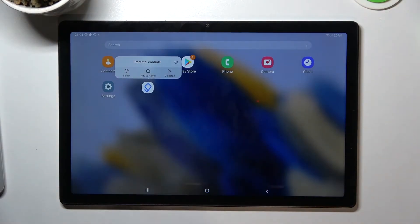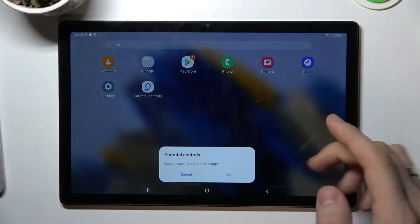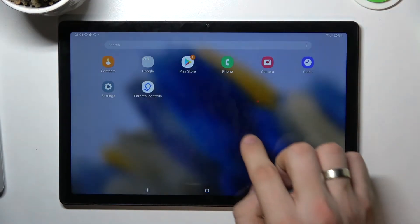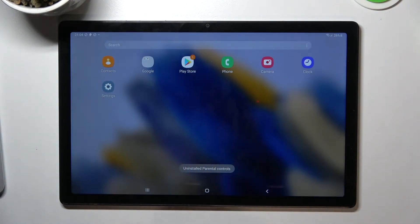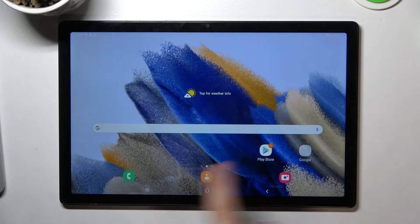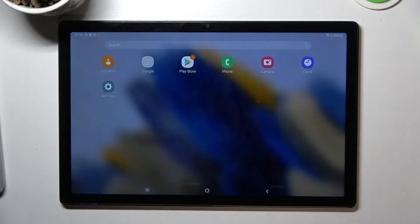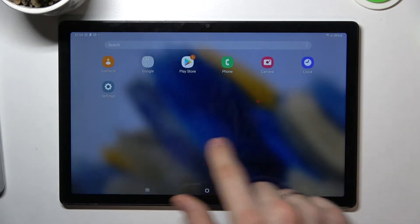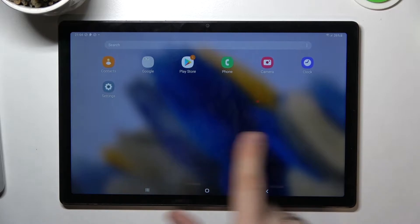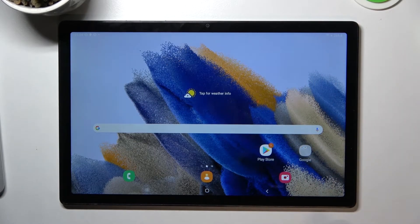I press and hold on it, click uninstall, okay. Parental controls was uninstalled but all my applications are blocked and I can't use them. So what can I do? How can I really bypass Family Link on my device?